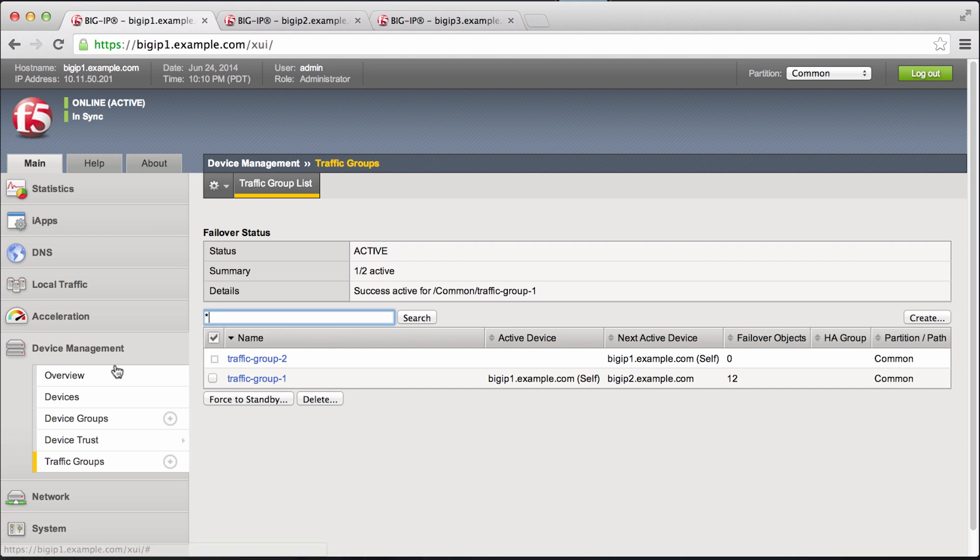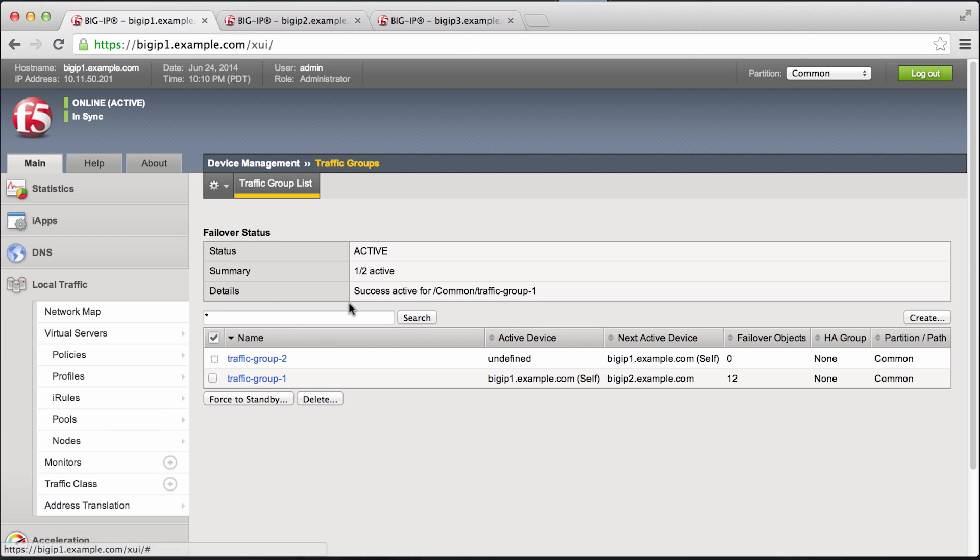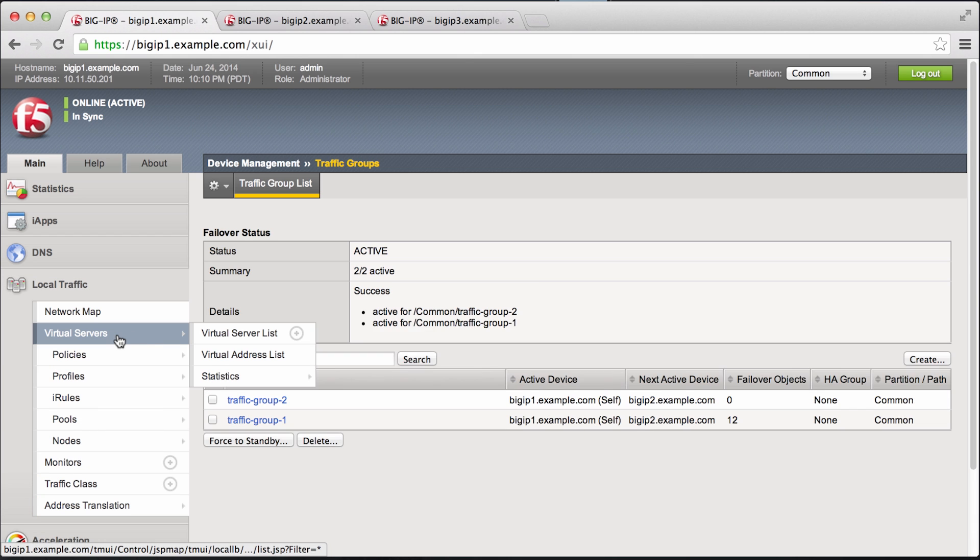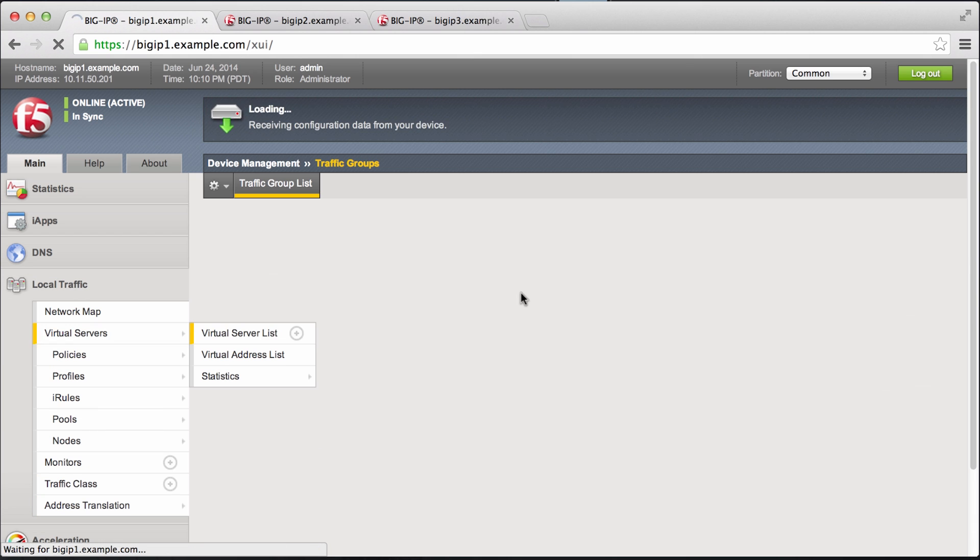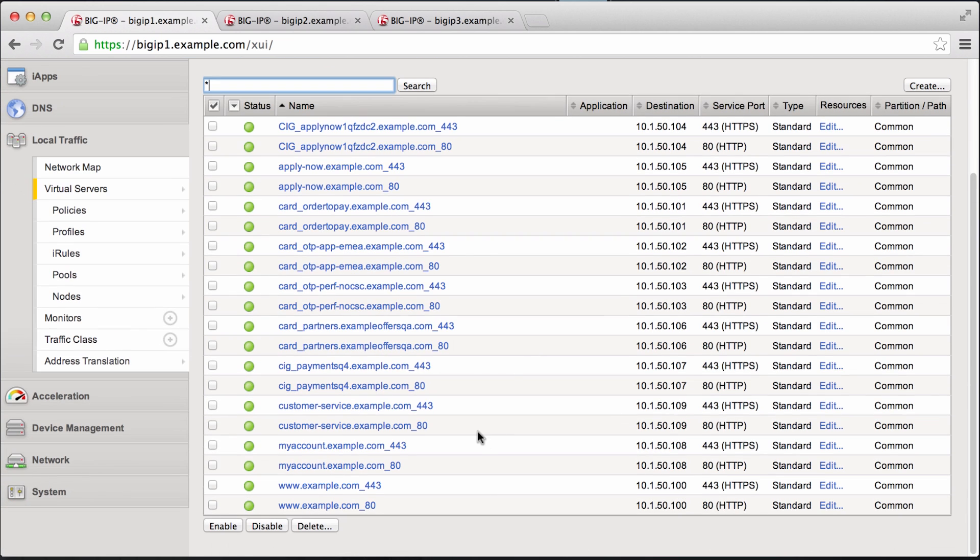And now we can start assigning some of these workloads to traffic group 2. So typically, say we want all the www service to be migrated to traffic group 2.